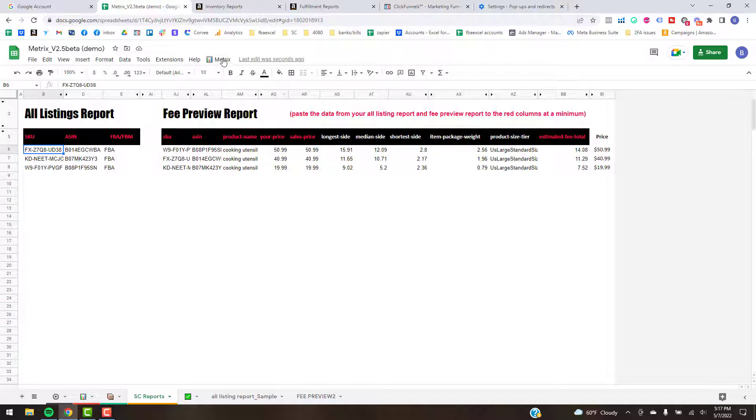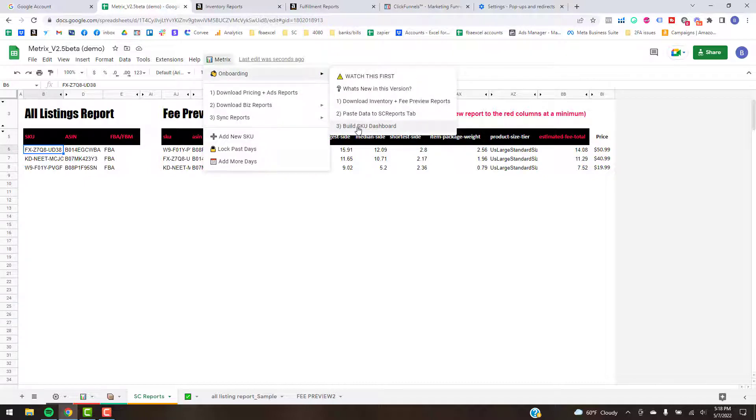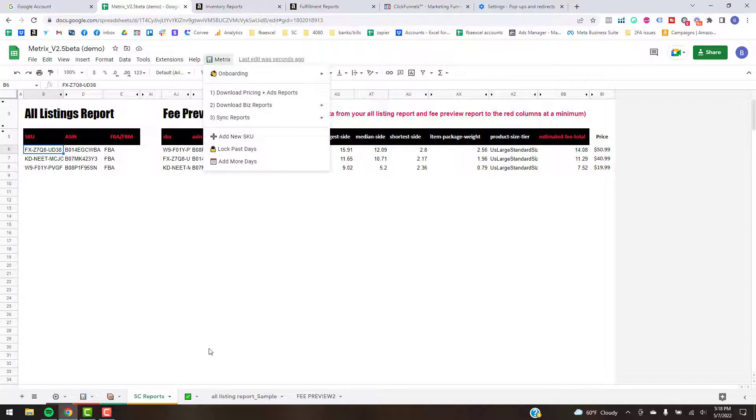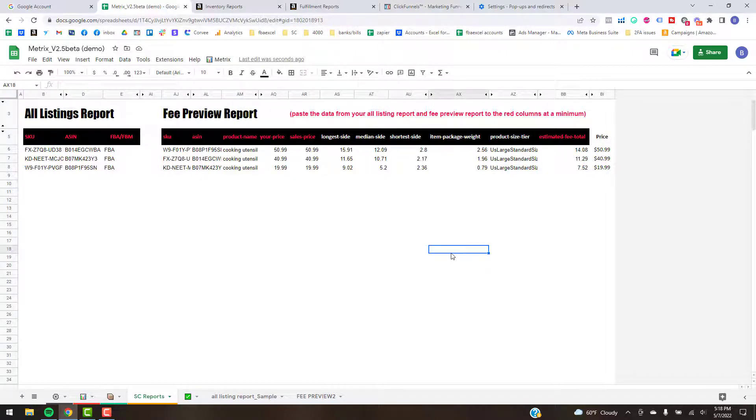And that's pretty much the end of this video. The next video is going to start off with the Build SKU Dashboard where that's just going to take some of this information and start to apply it across the tool. So I will see you guys in that next video. See ya!